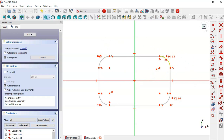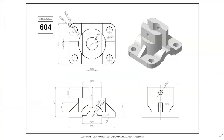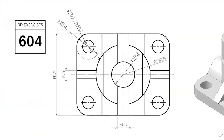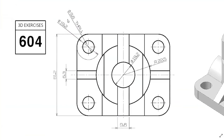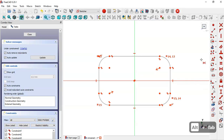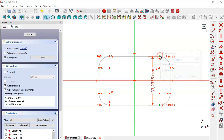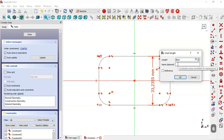Next we set the dimensions for the arc and the lines. Looking at the drawing page we can see the diameter for the arc and the vertical dimension. We go to the sketch workbench, select the vertical distance tool, click these two points, and set 61.2 millimeters.